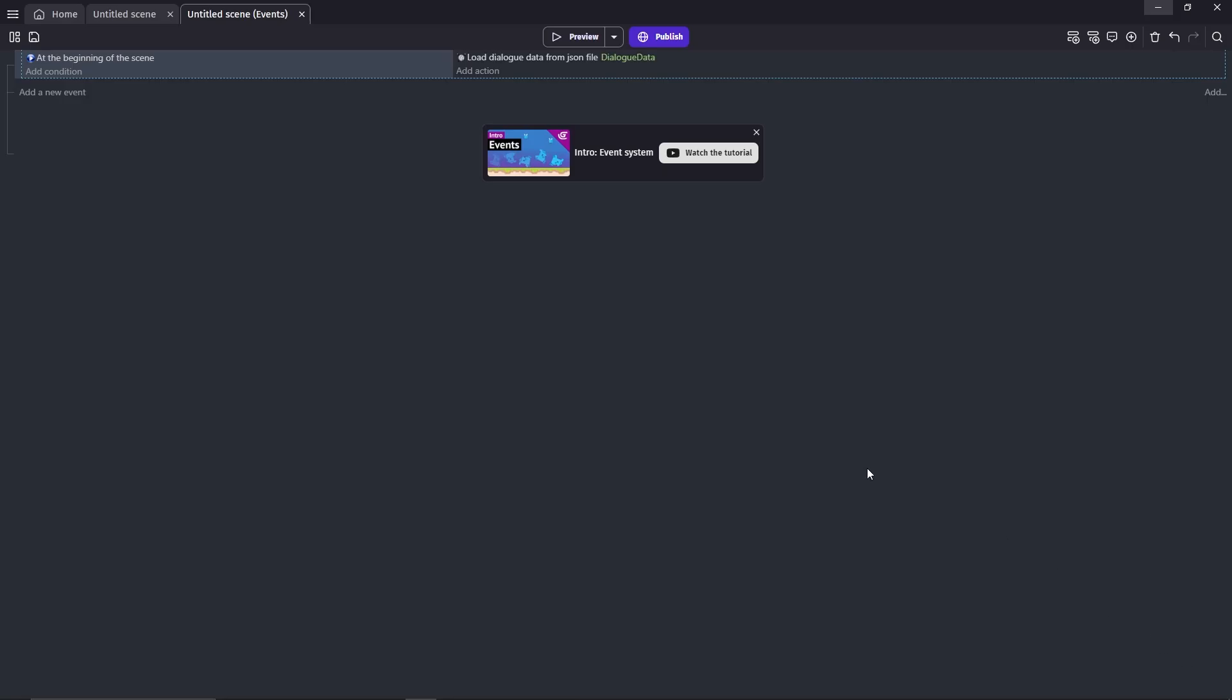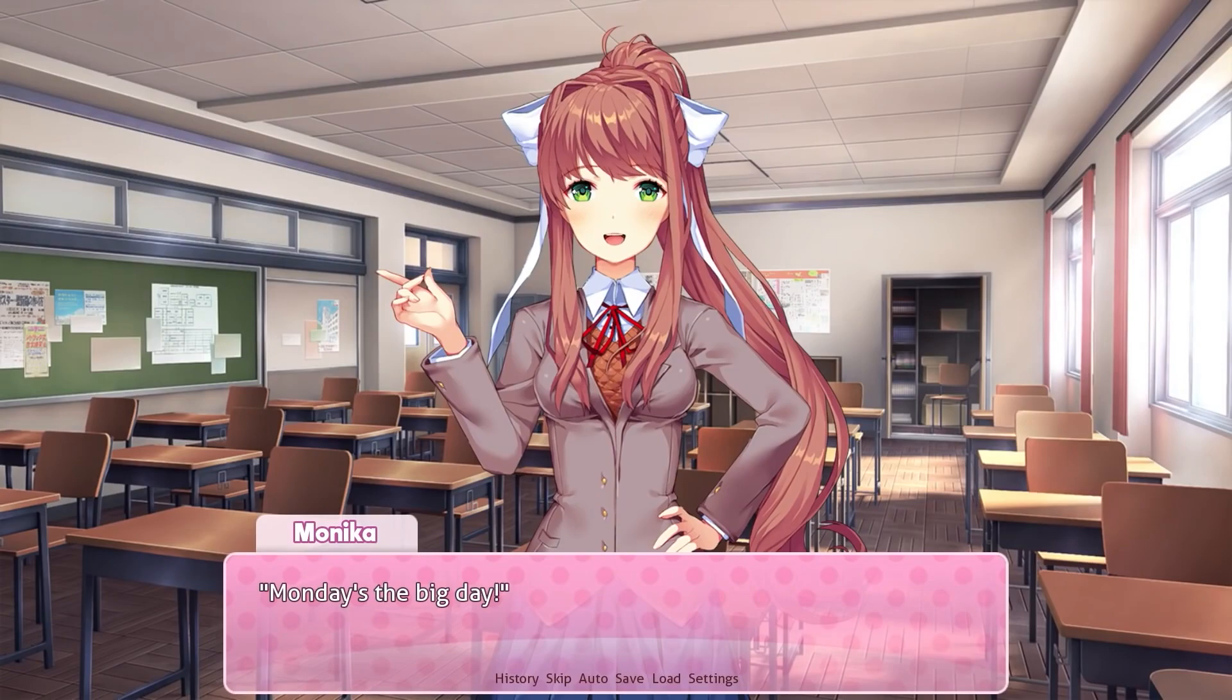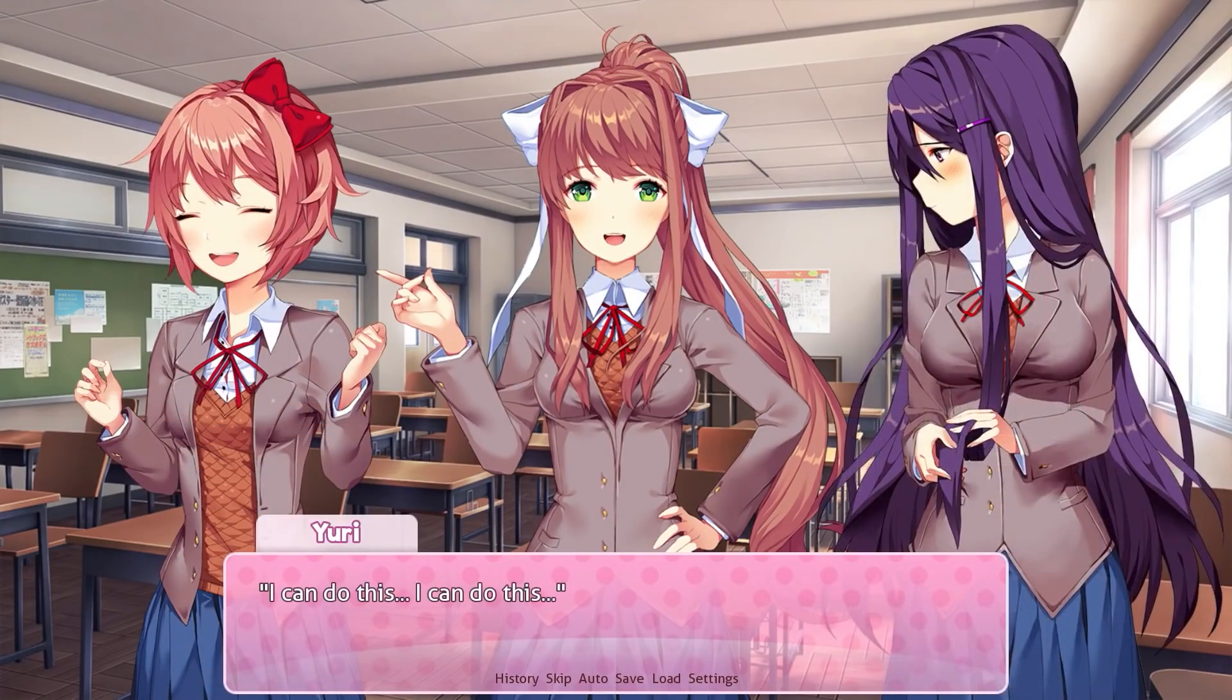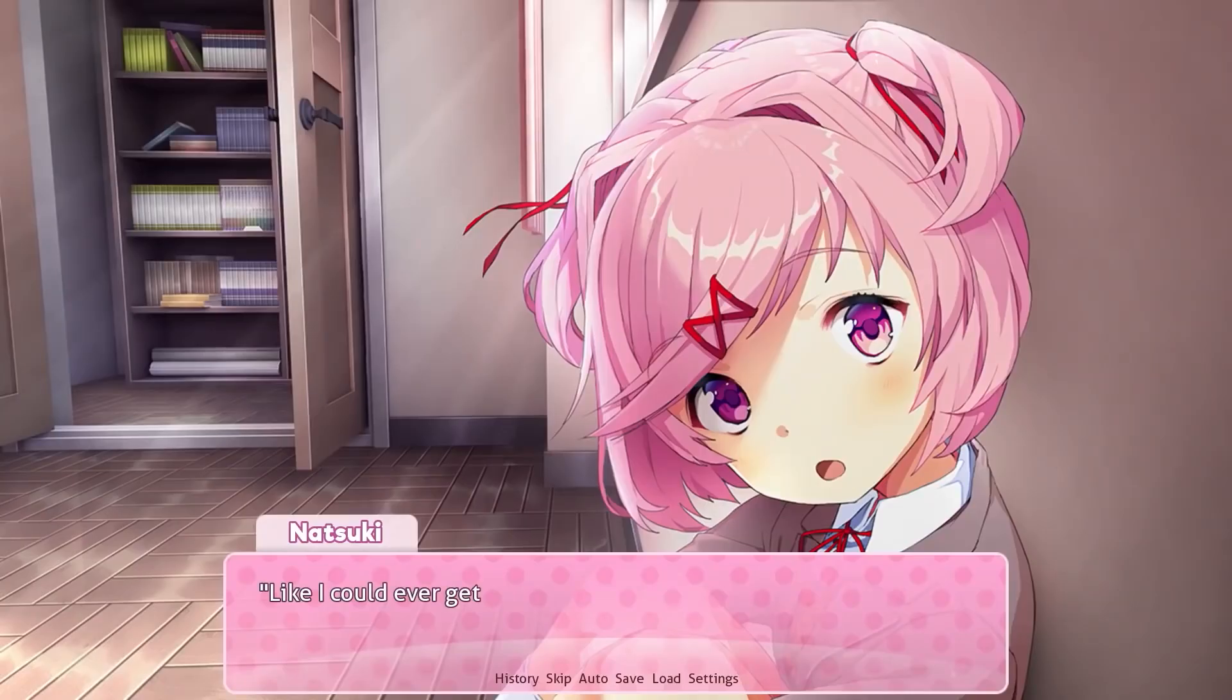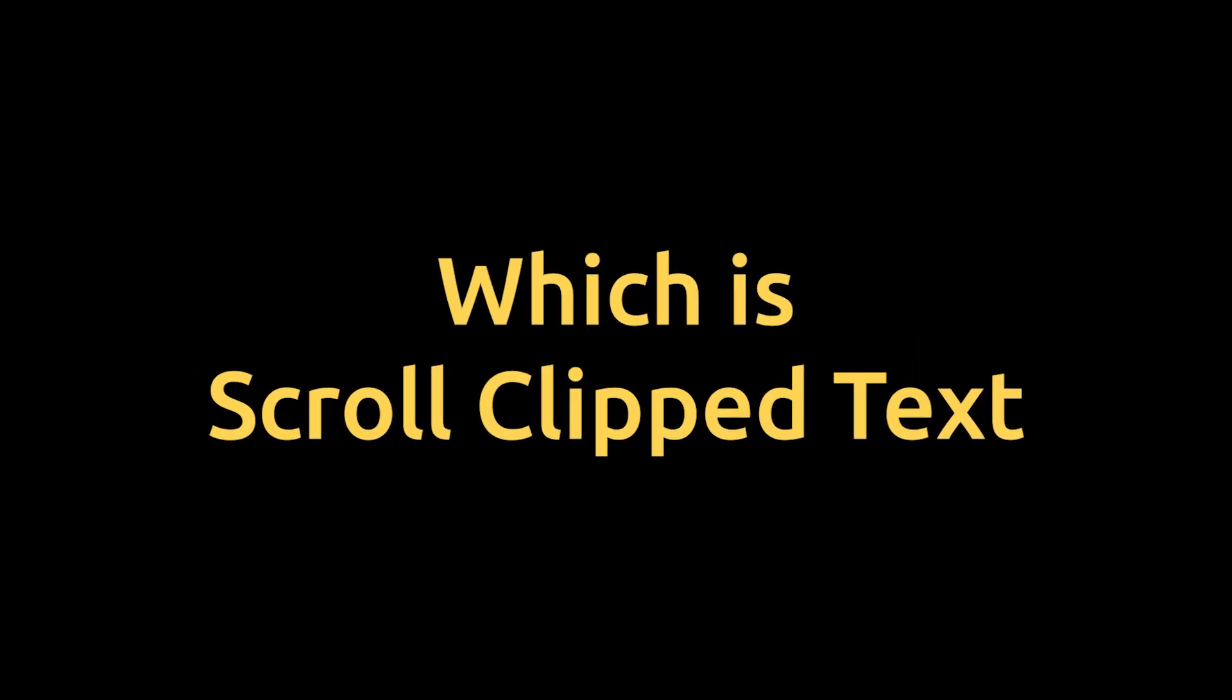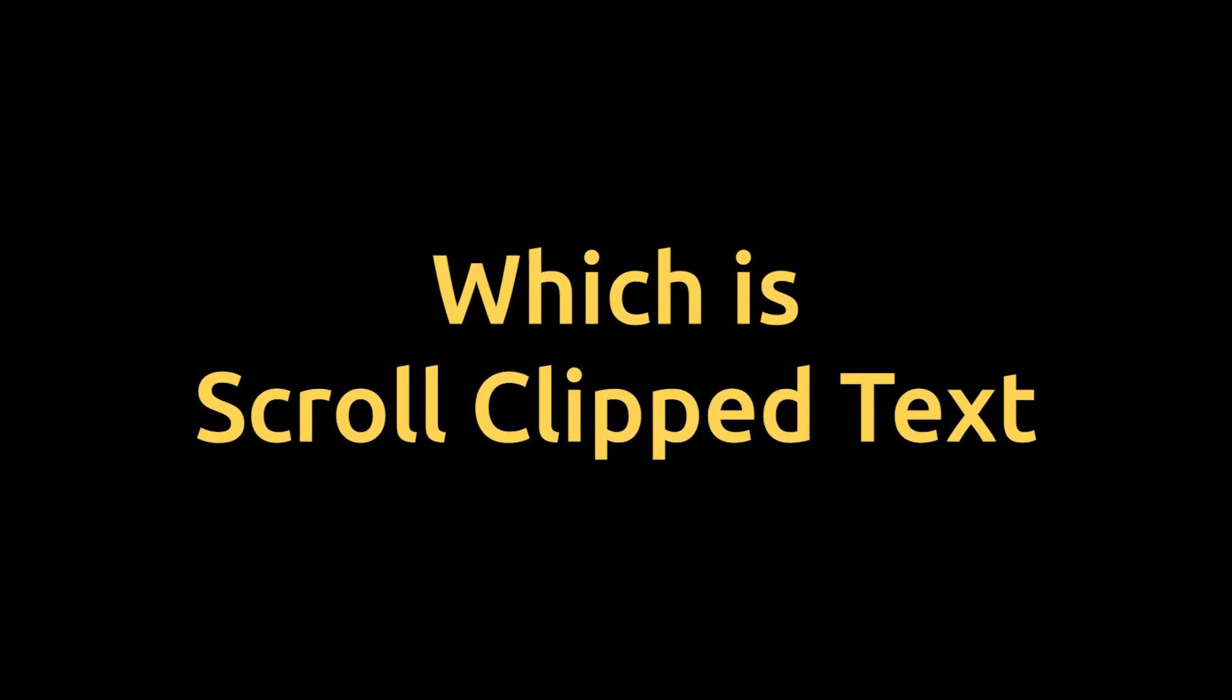We don't want our text to appear on the screen together. What we want is for them to appear letter by letter like a typewriter. This is also how other visual novels show their text. For that, we're going to use one of the dialog crease mechanics, which is scroll clip text.